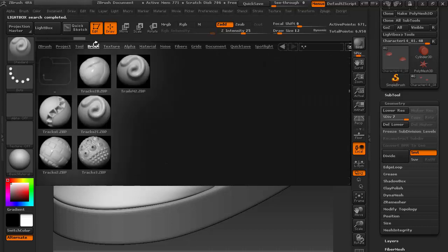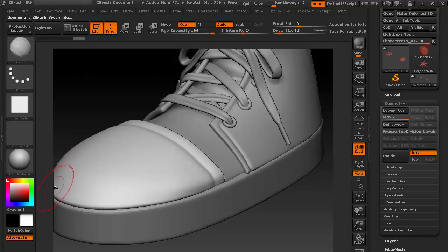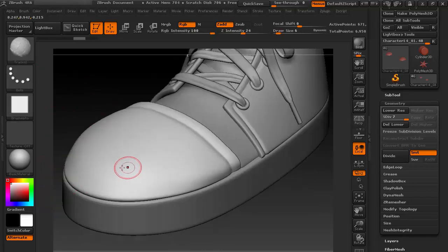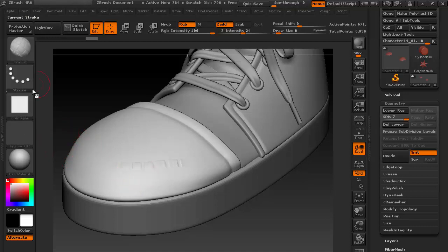You can see there are many track brushes. Choose Track 2 and double-click it. If you drag here, you can see the pattern of this alpha brush repeating.